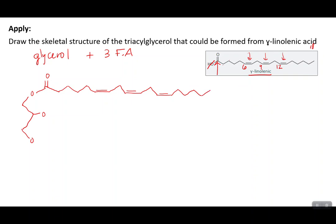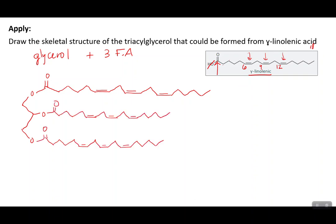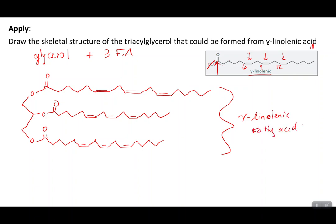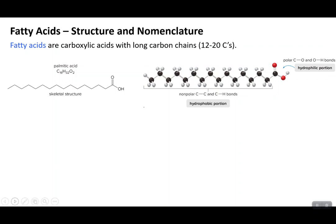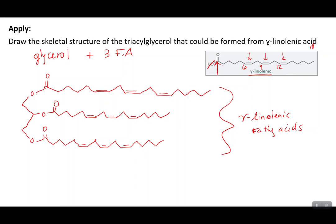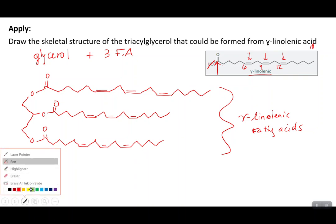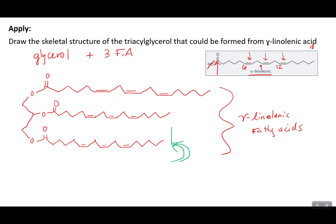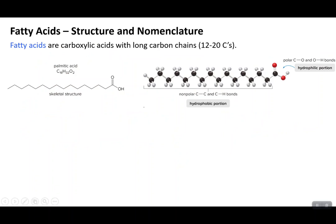You do that for each oxygen on the glycerol, and then you have made your triglyceride — one made up of three gamma-linolenic fatty acids. That is how you form a triglyceride. Now let's look at fatty acid structure and nomenclature a little more deeply. We want to talk about each individual fatty acid and how we can communicate about them.